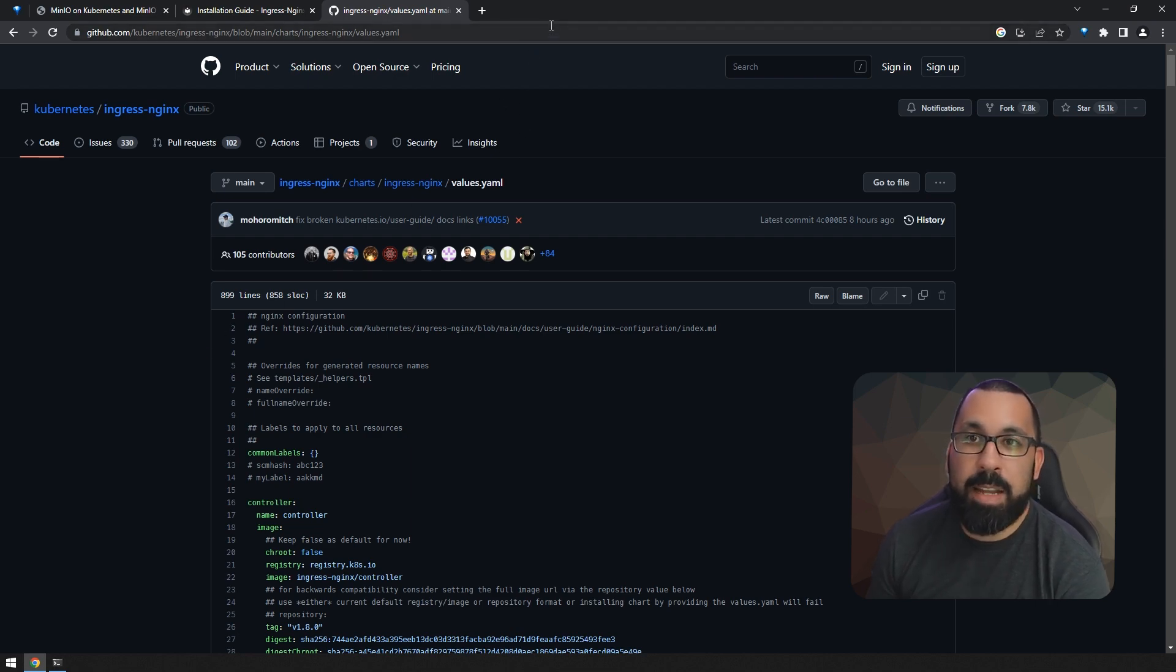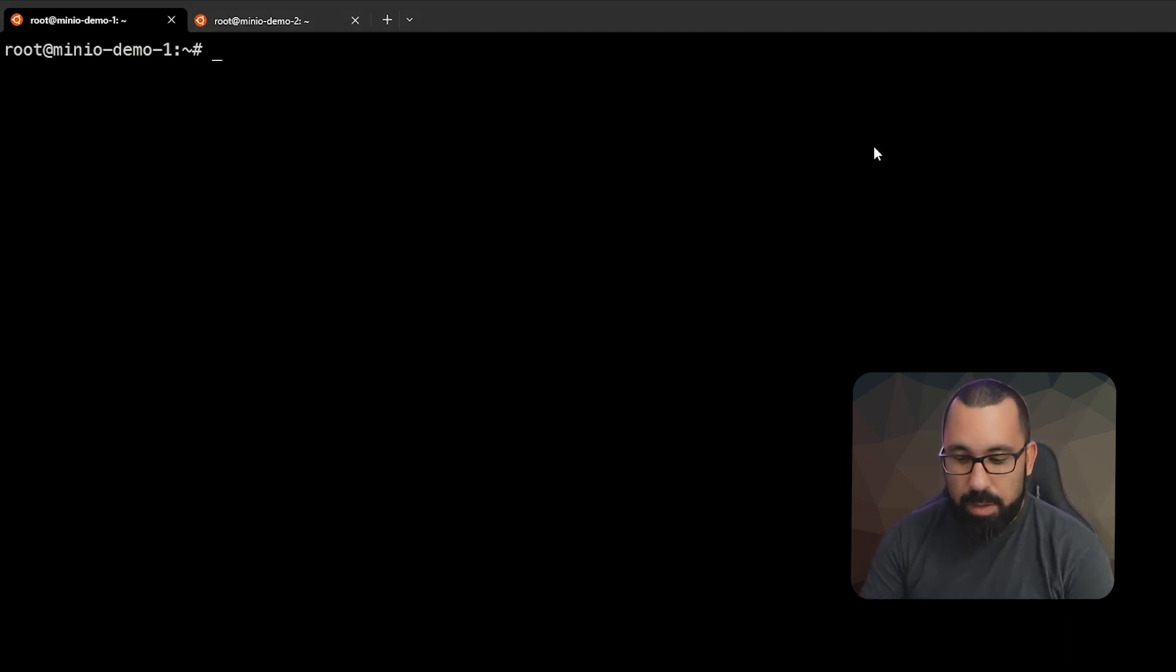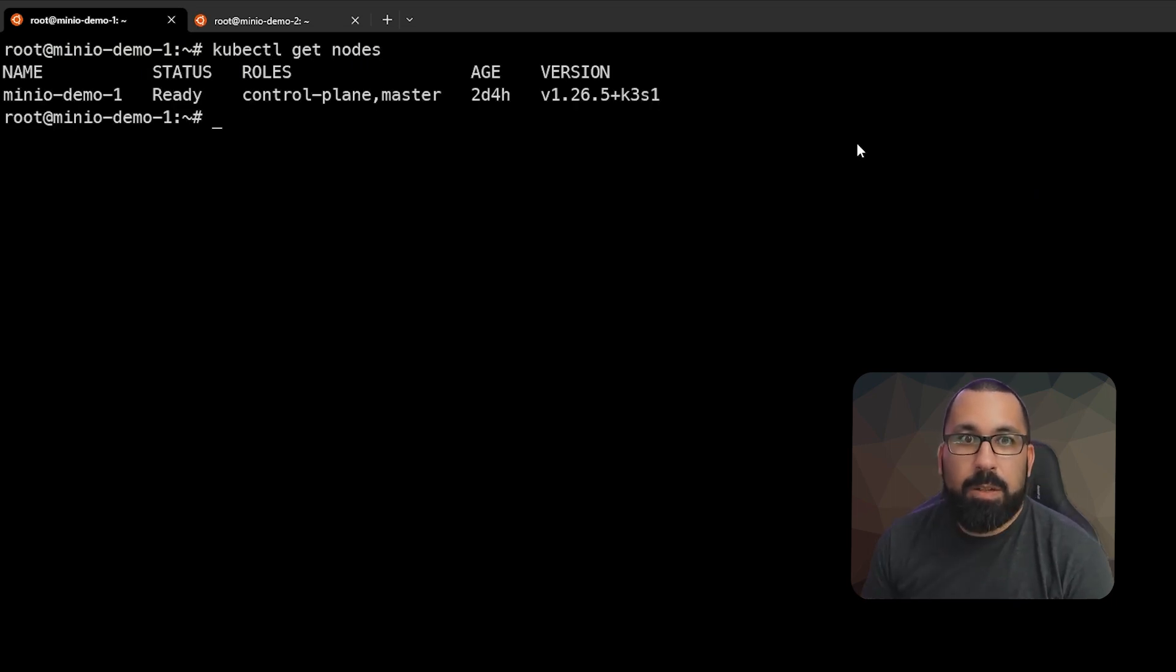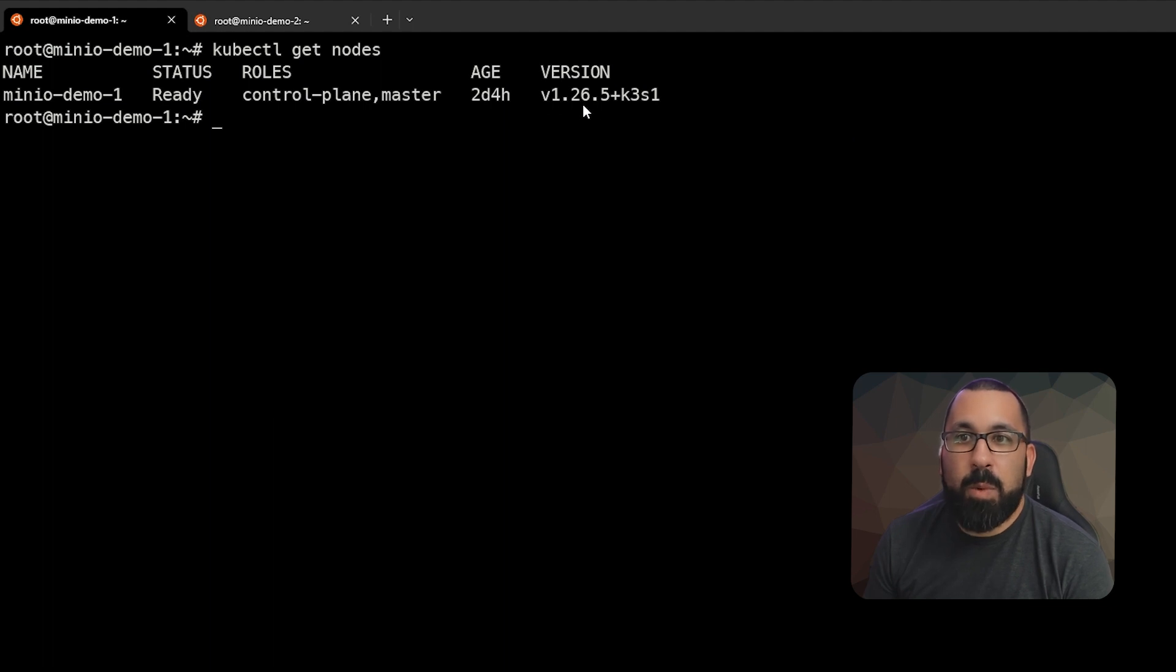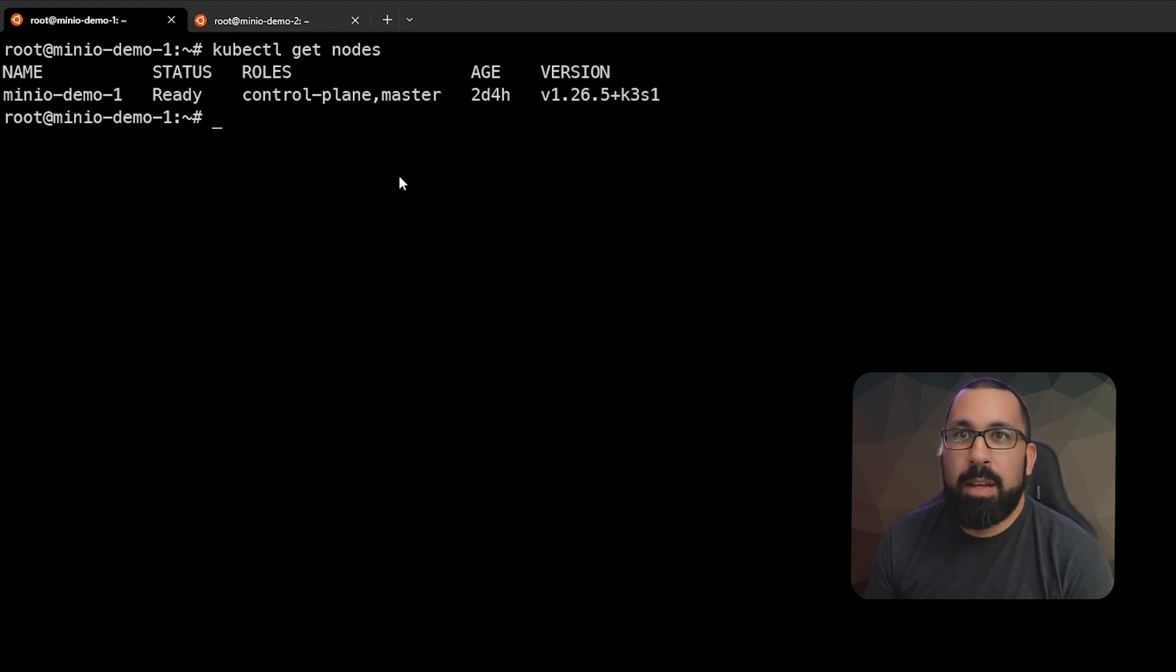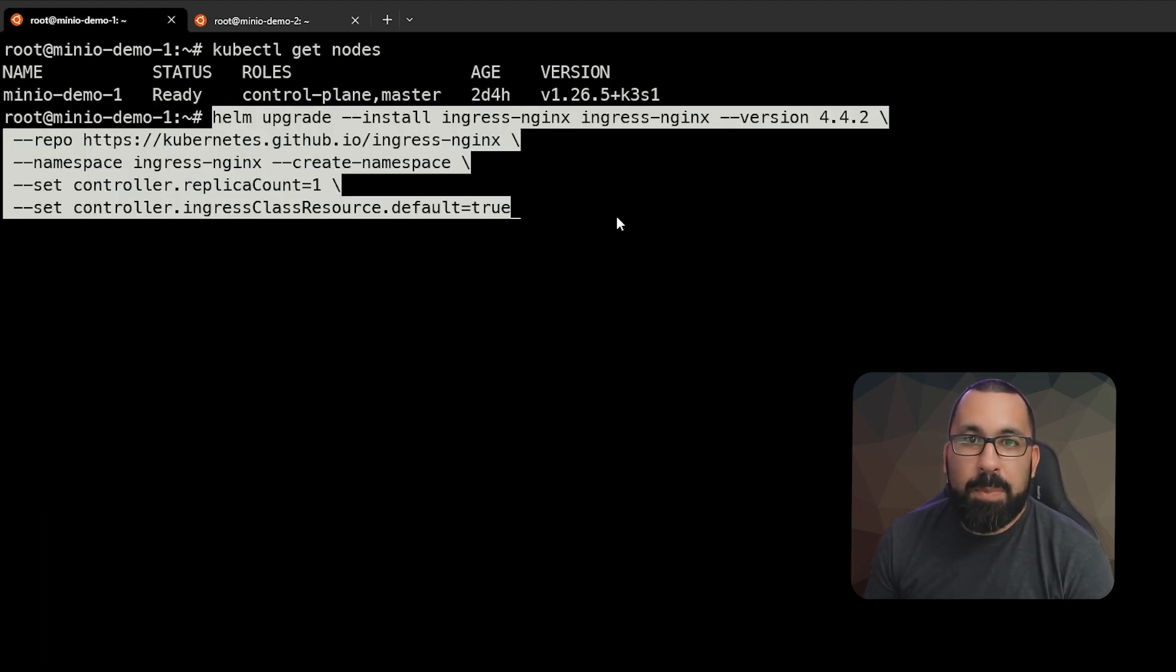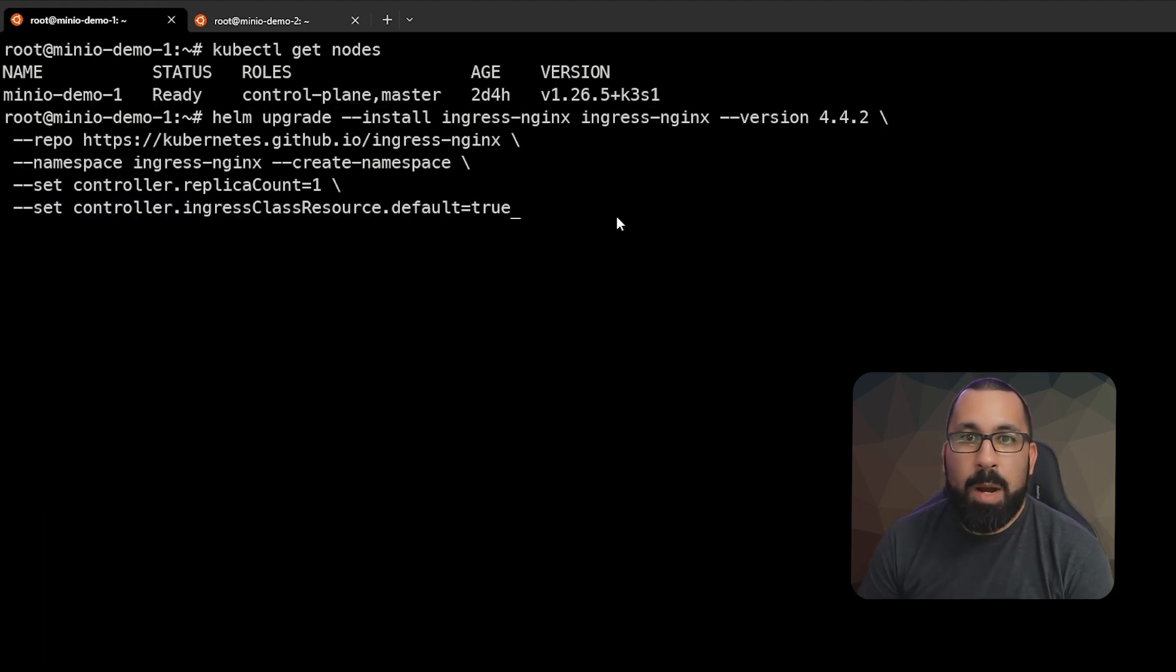All right, let's jump into the demo. So here we are in our demo environment and I'm going to do the installation on my K3S single node cluster. If I do kubectl get nodes, you'll see this is just a single node K3S running 1.26 of Kubernetes. This is both a control plane and a master node, and this will also handle all of our workloads as well.